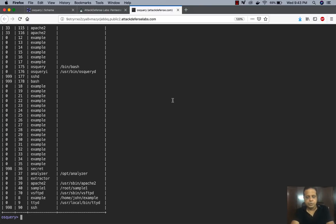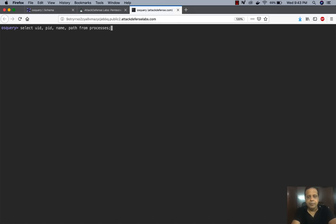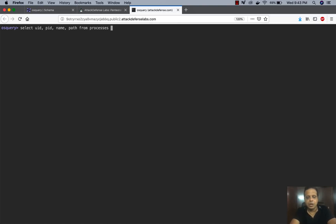So I'm just going to go here, pick up the last query and then extend it with a where clause. And so again, this is plain SQL guys. I mean, I'm not even looking at anything else. This is basic SQL. So where on_disk equals as we said zero.